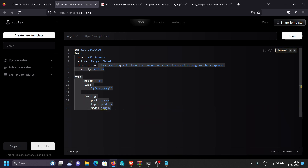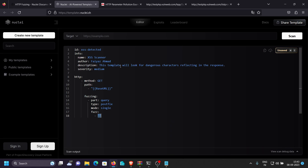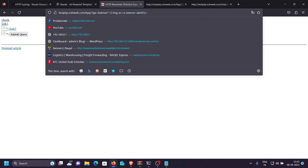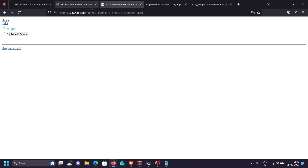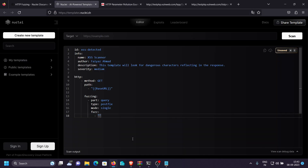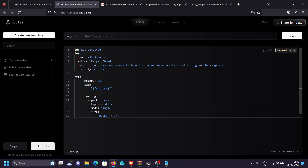We specify `mode: single`. Now the last part of the fuzzing section is to specify the payload — what value we are going to replace the query parameters with. We want to test dangerous characters: a single quote, double quote, less-than, greater-than. We copy and paste those dangerous characters as our fuzz value. The template will now replace every query parameter value one by one with this dangerous character string. You can specify multiple values if you want.